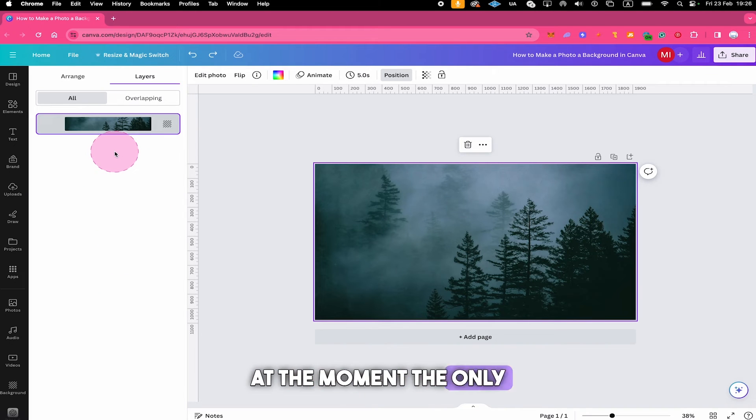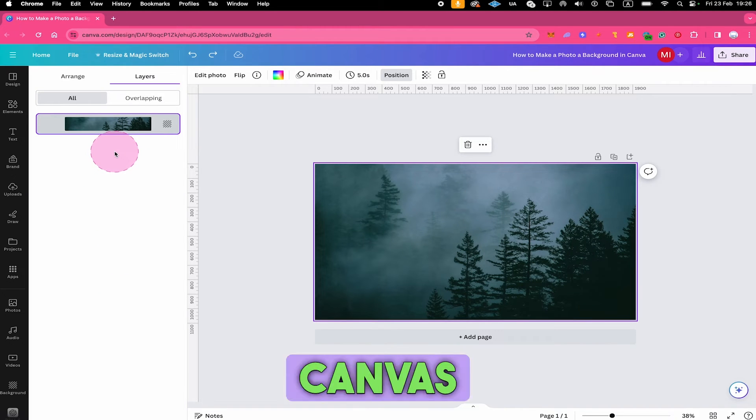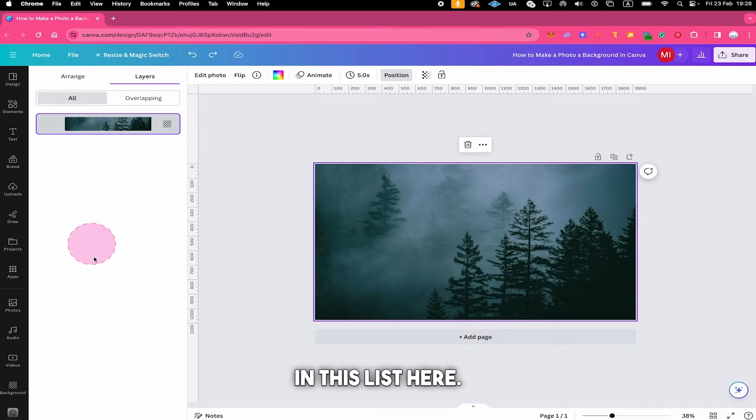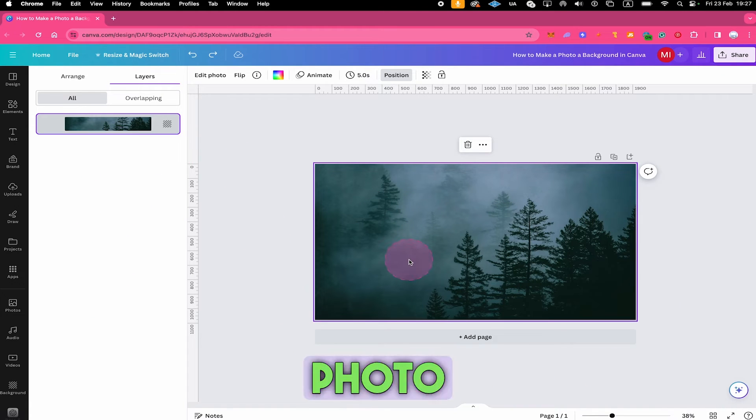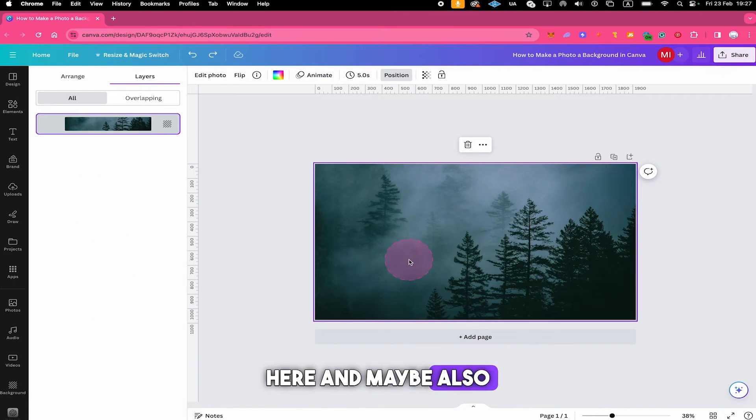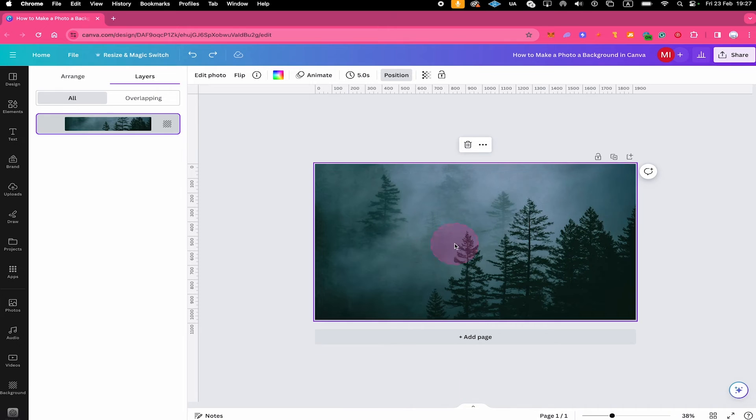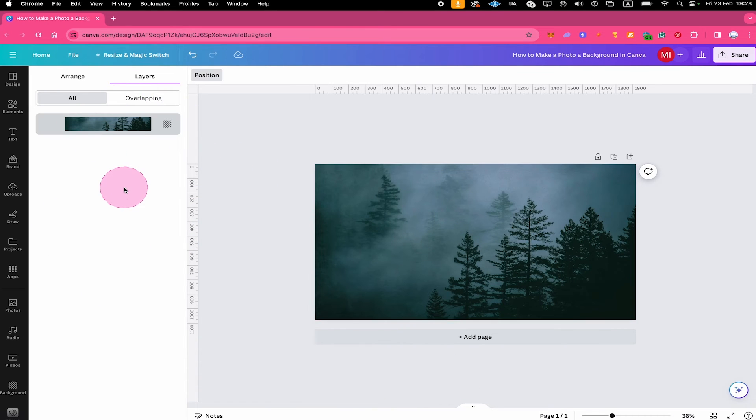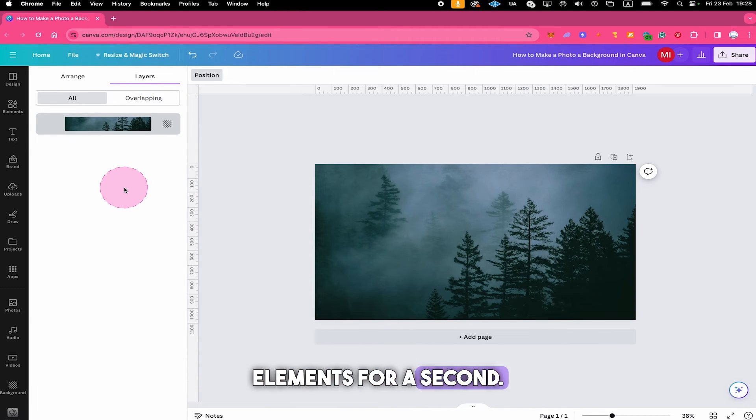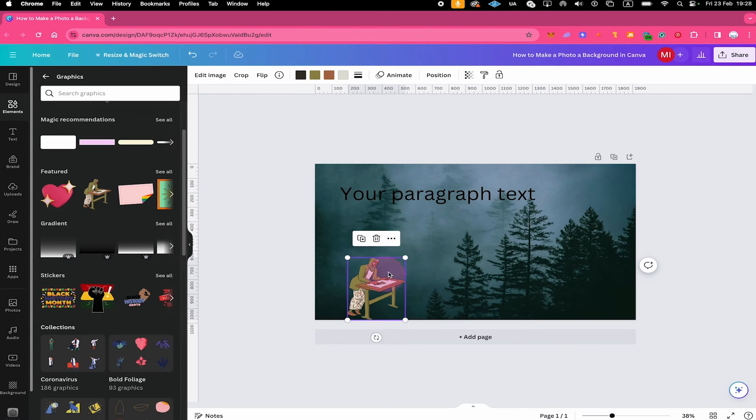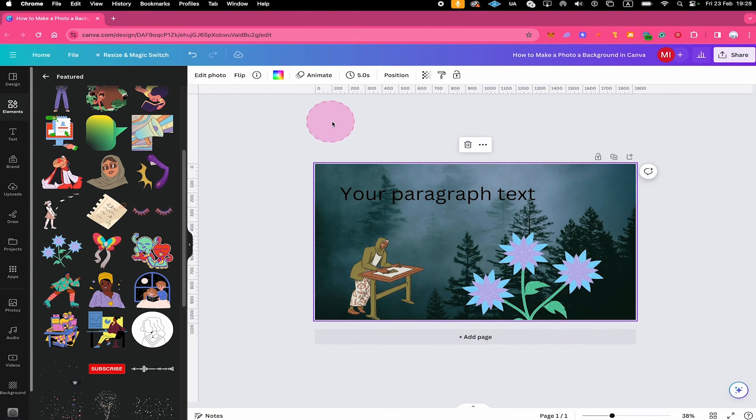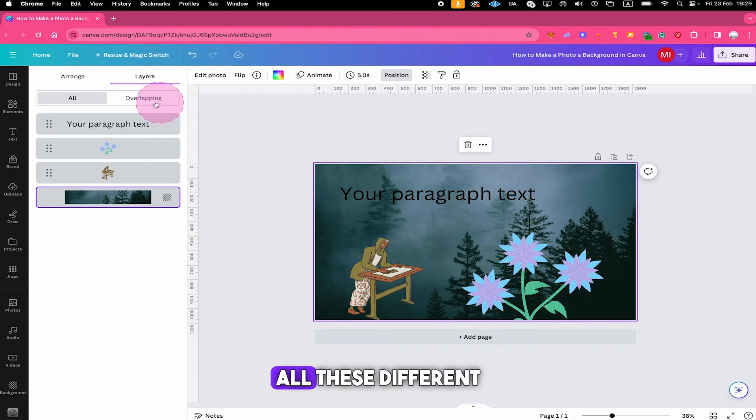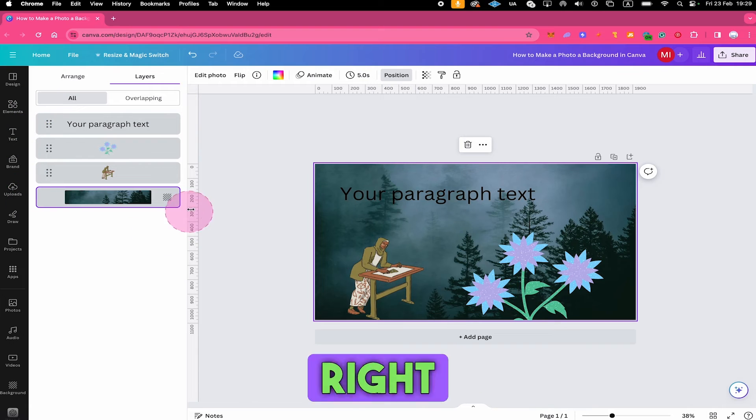At the moment the only element on our canvas is obviously this photo so we don't have anything else in this list here but if you have text on your photo right here and maybe also some graphics and elements from Canva then here in this list you will find all these different layers so let me just add a couple of elements for a second and now as I have added different elements you can actually see all these different layers right here.